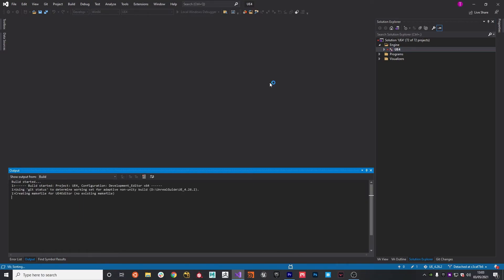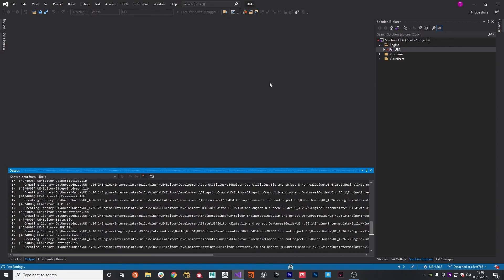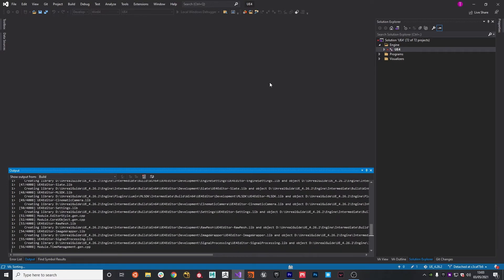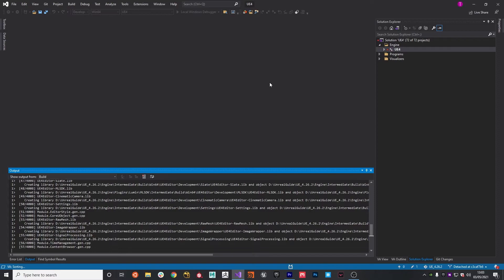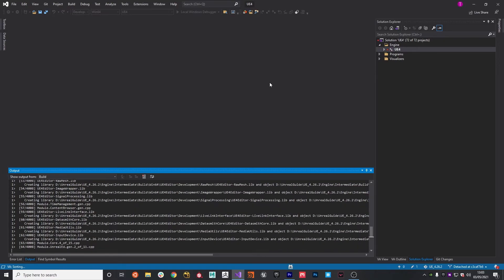This will take a while. Again, all dependent on what your machine spec is. So what I'm going to do is I'm going to stop the video and then once this is complete, we can get right back into it just to round off the last few things.